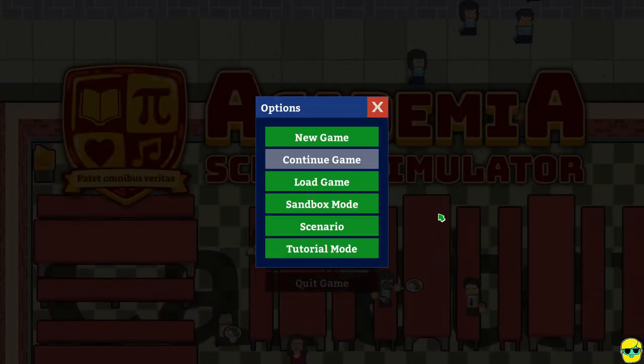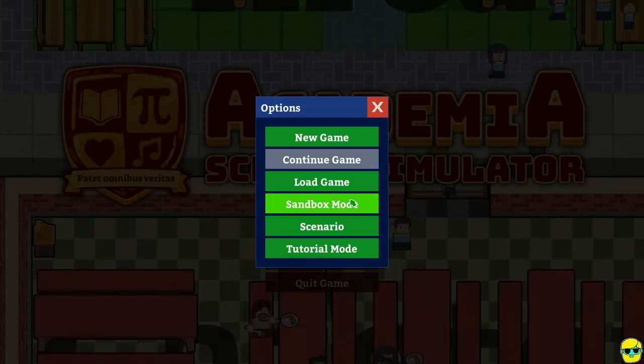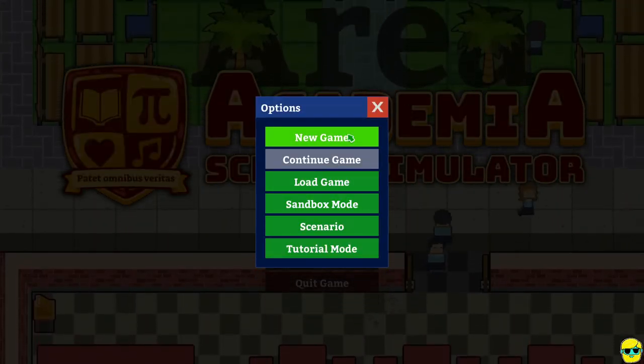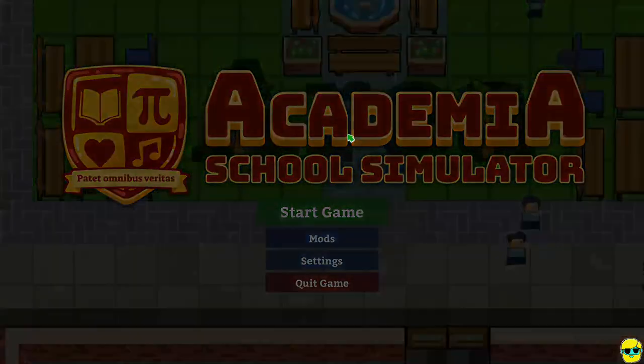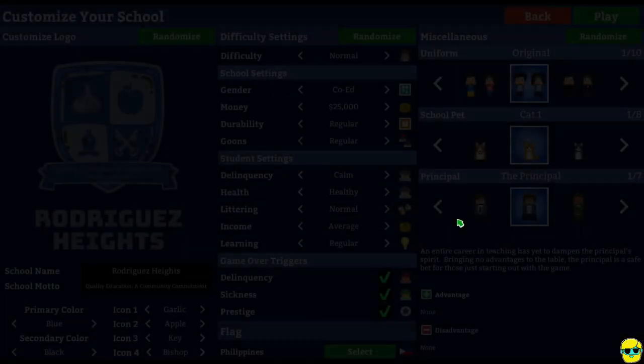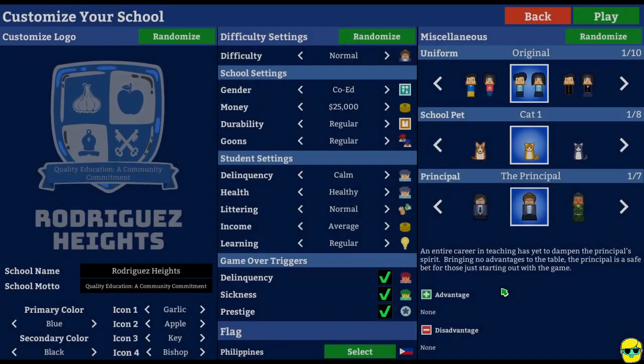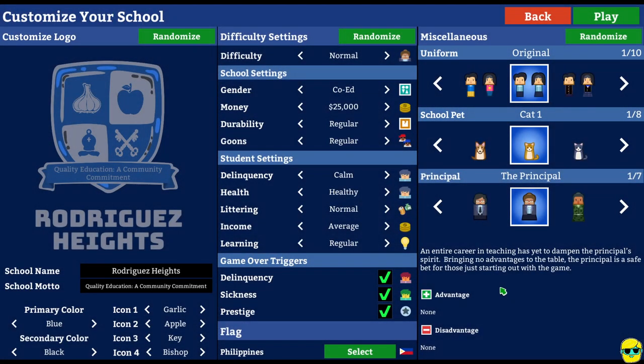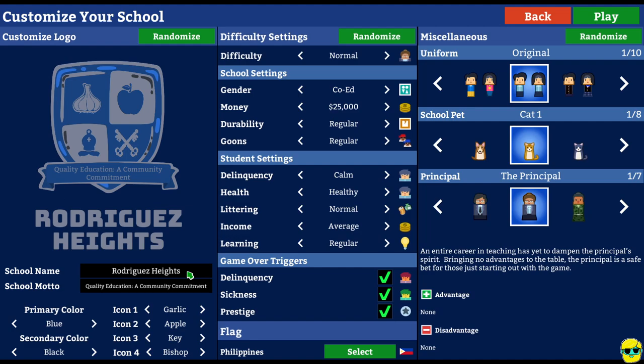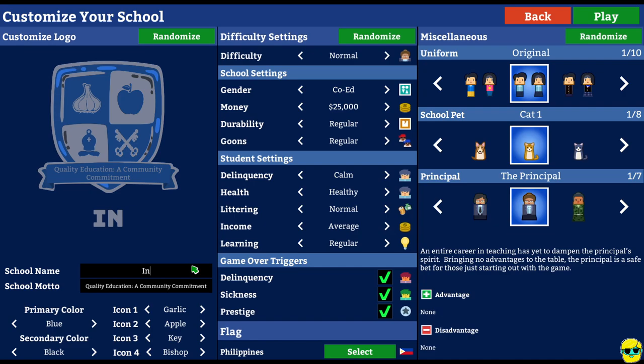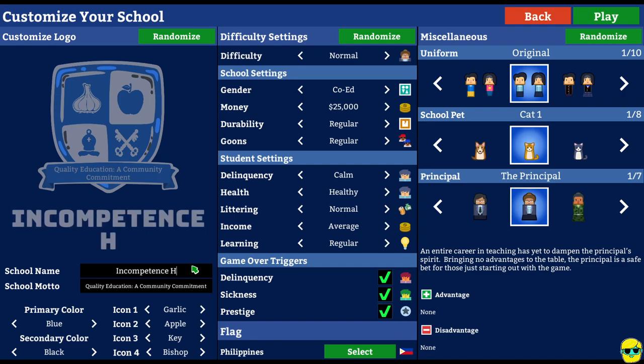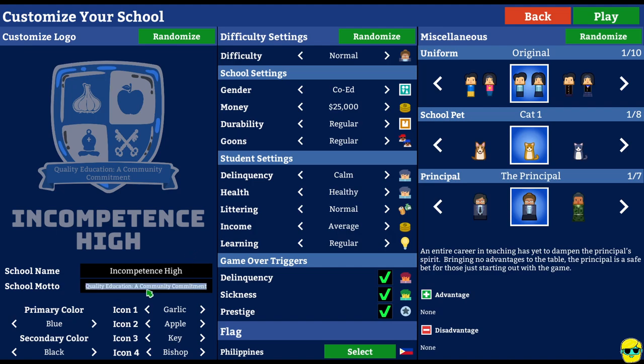So let's go ahead and start it up. I'm just going to make a new game. I'm not going to go sandbox mode. I don't know if there's like a campaign or something, but oh my goodness. Okay. Well, Rodriguez Heights, that's pretty sweet. Let's customize the school name. Incompetence High, okay.